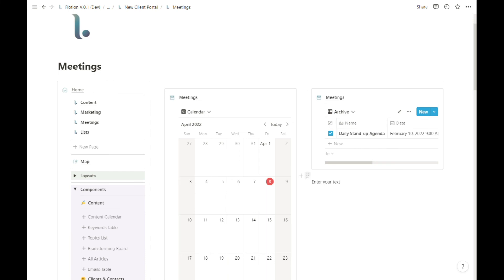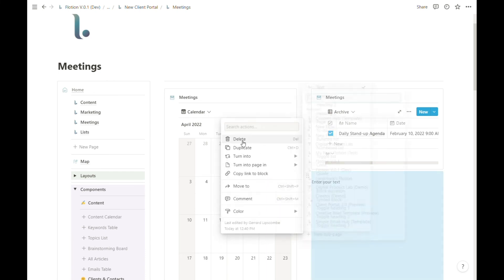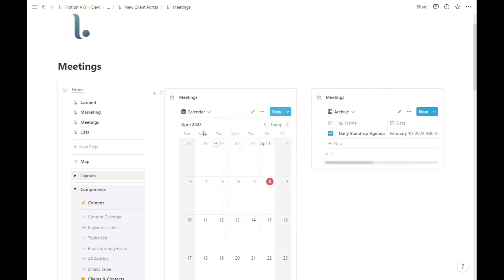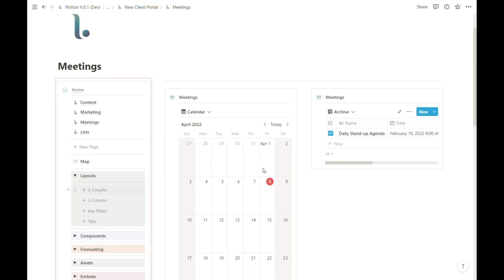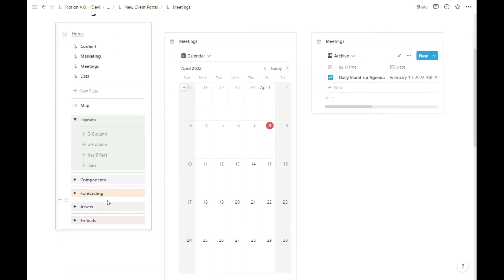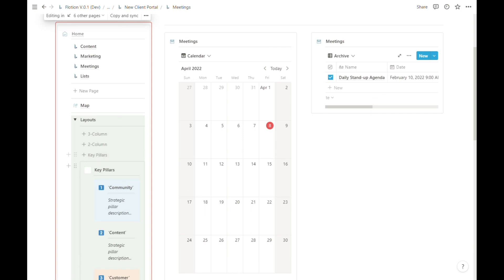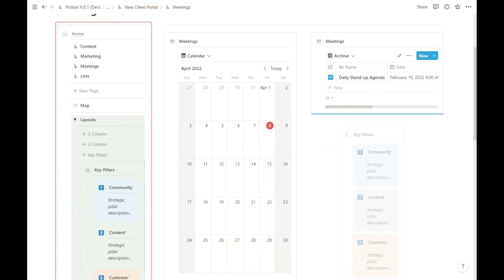I can achieve that quite quickly by using this two column layout setup. Other layouts include the three column setup, which is exactly the same process. Key pillars is a preset format...